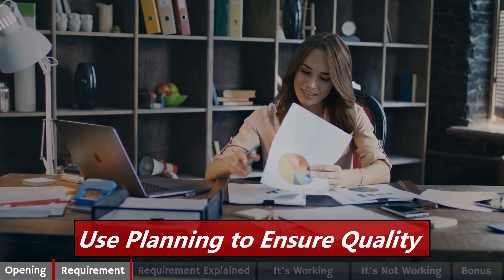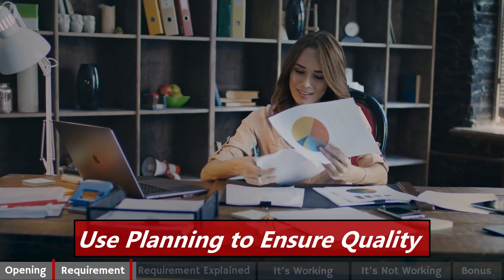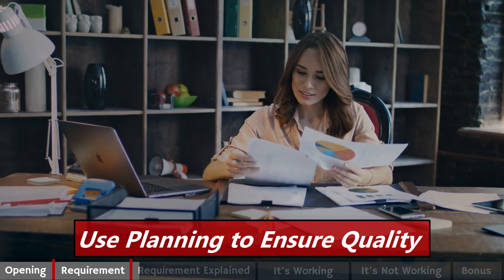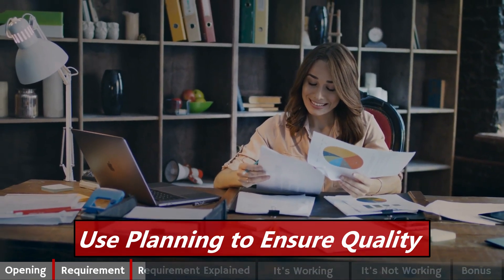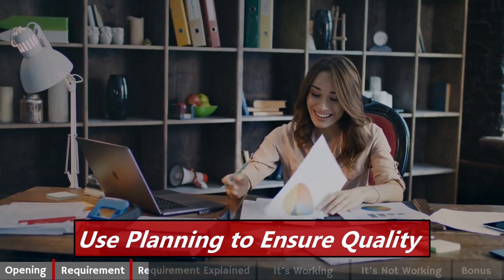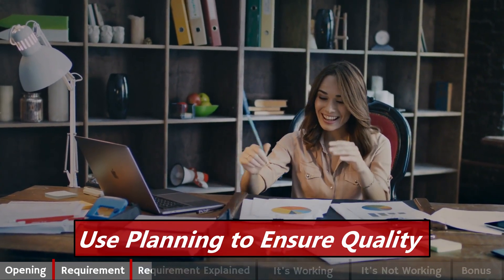Quality planning in five words. Use planning to ensure quality.